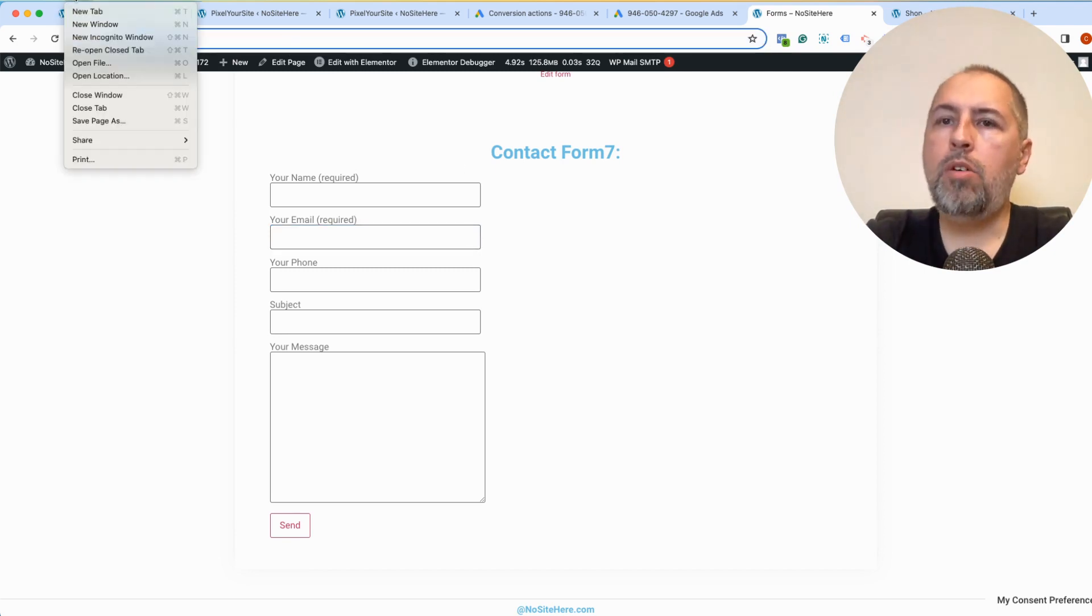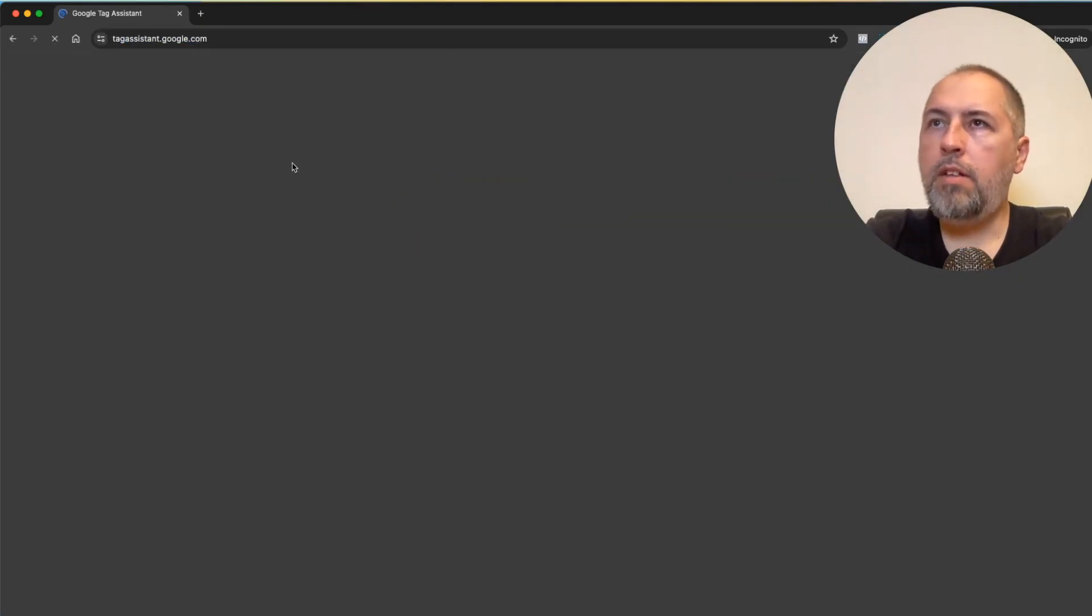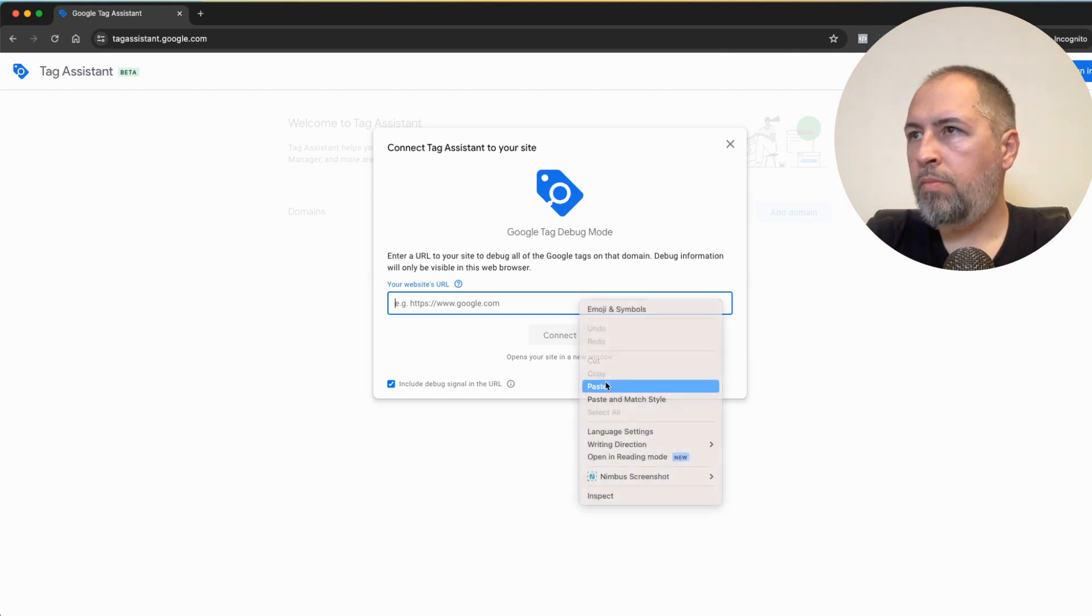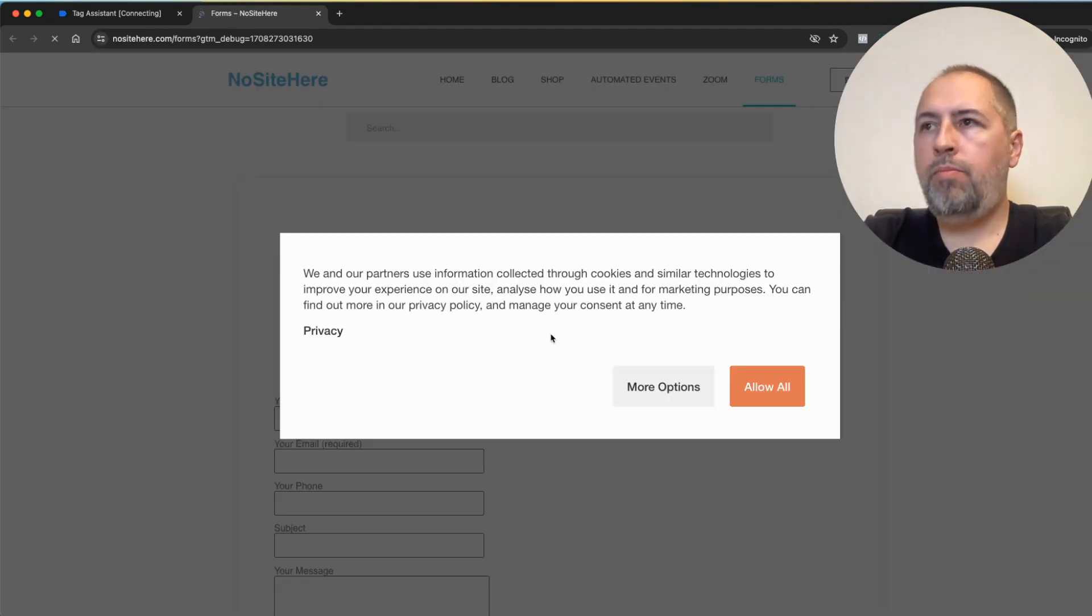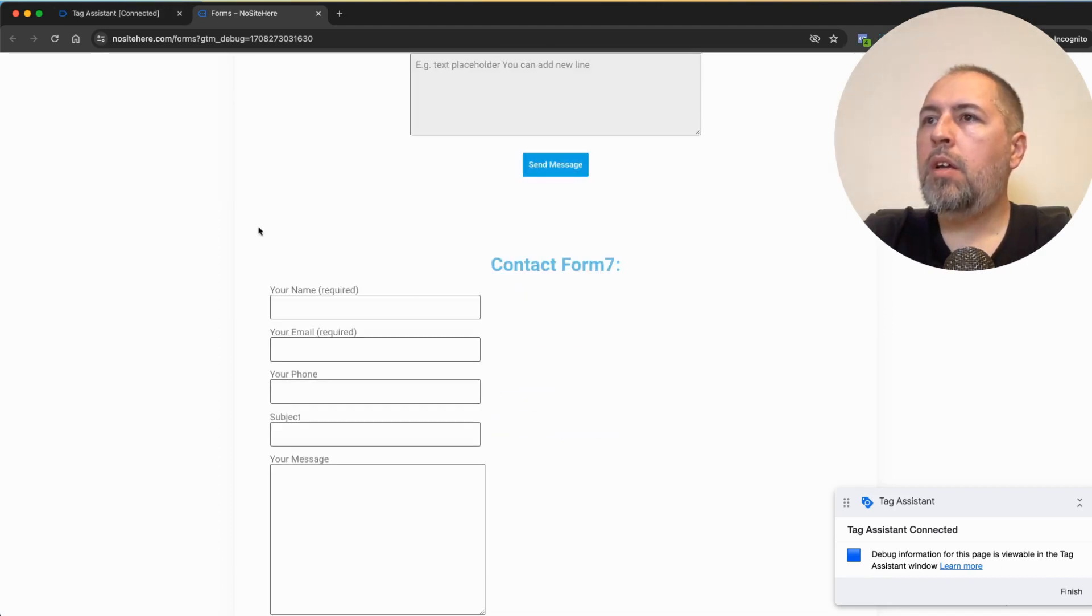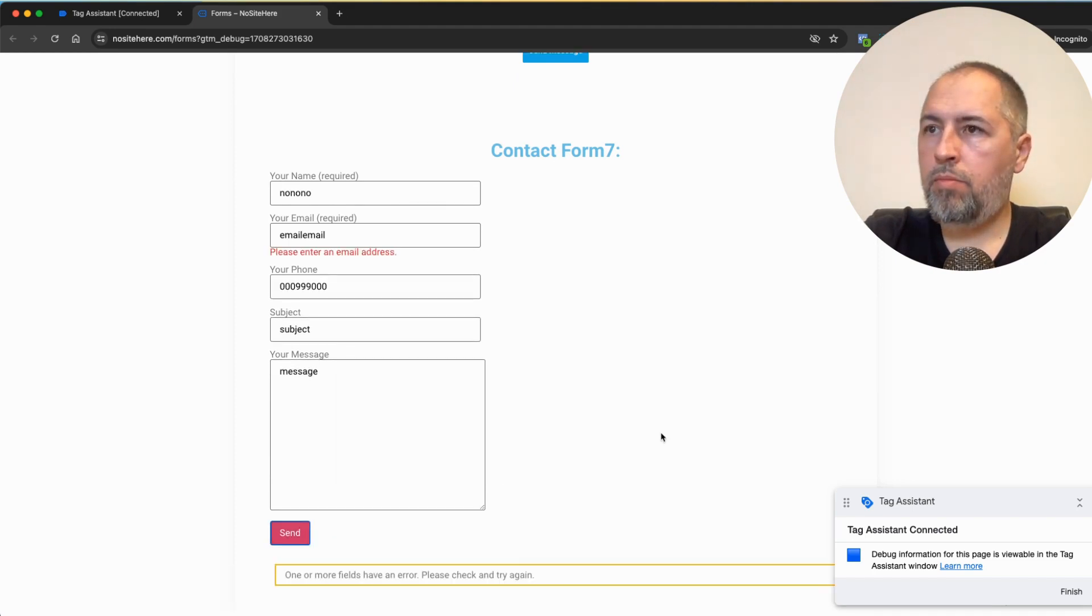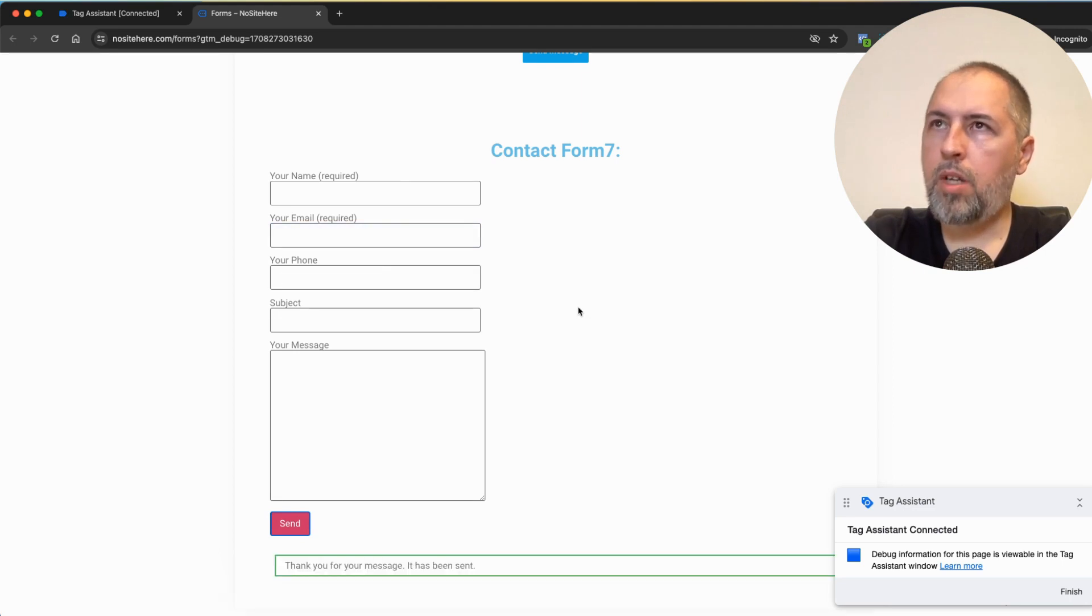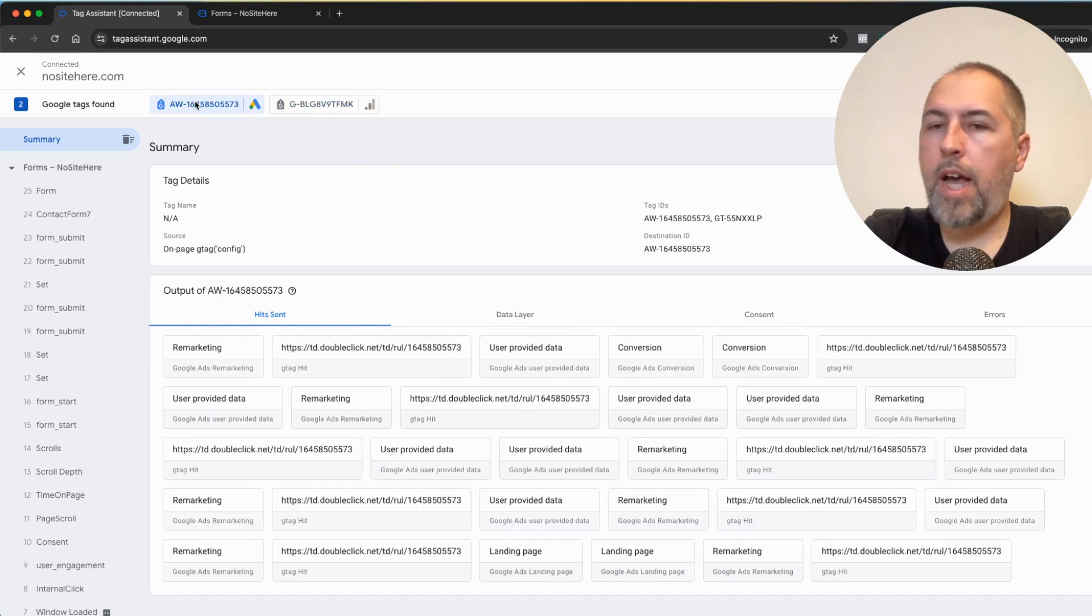And how can you test it? Let's open this page in a new incognito window. Tag assistant. Tag assistant.google.com is the tool you can use to test your events. Let's add domain, a new page opens, and privacy, okay, allow. And now I will just submit my form. Send this field, okay, sorry. Good.